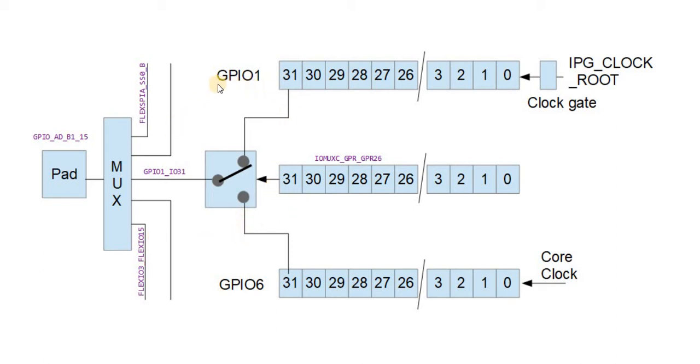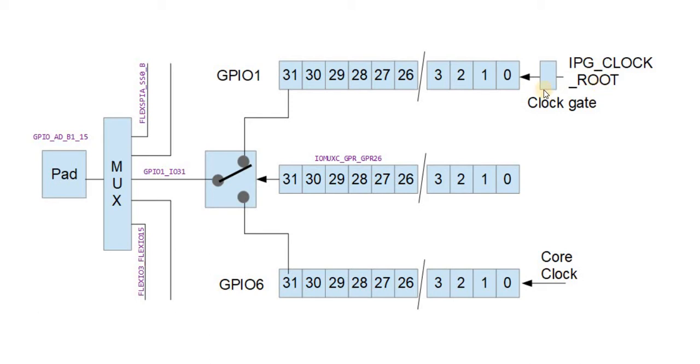I'll take an example of GPIO 1. Now GPIO 1 is the standard speed port, which is clocked by the IPG clock route. This also has a clock gate, so it can be powered down.